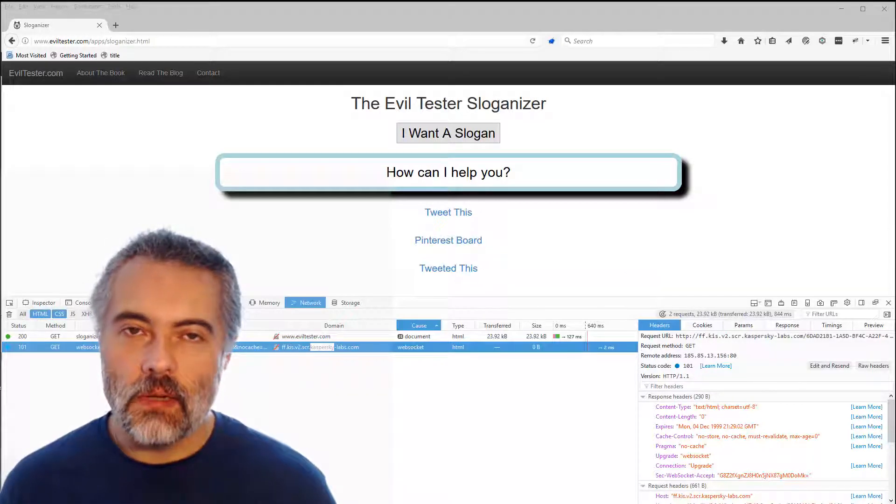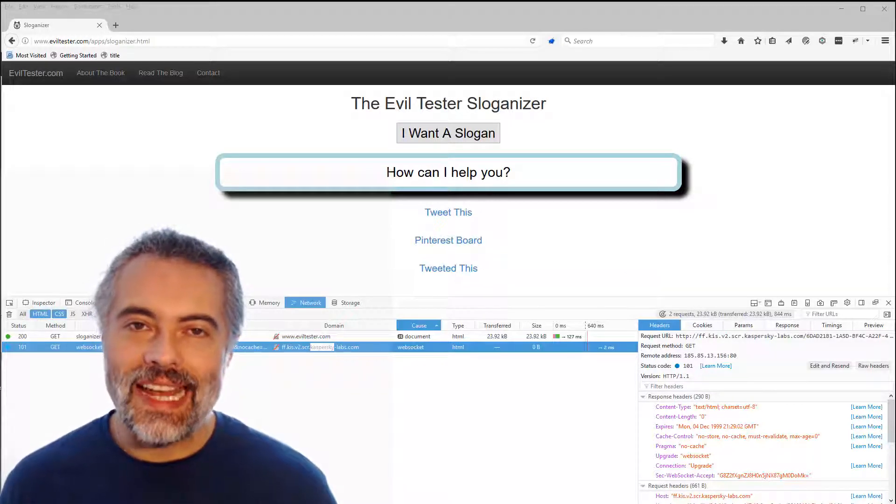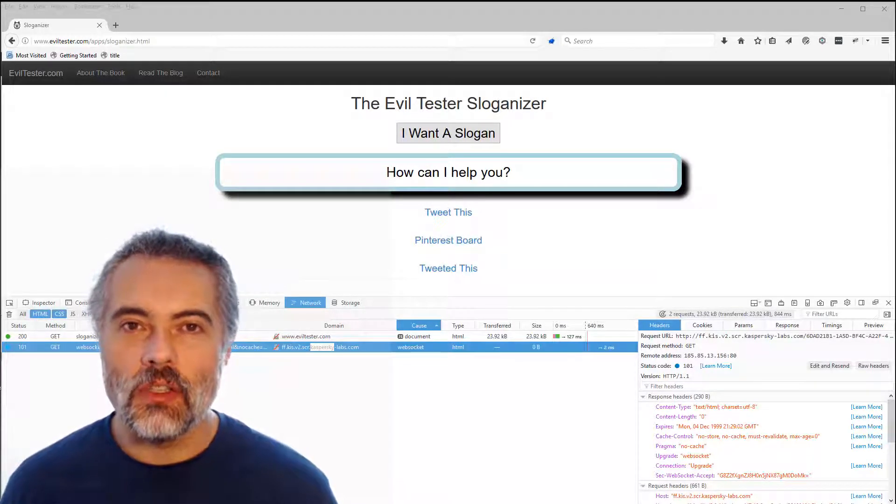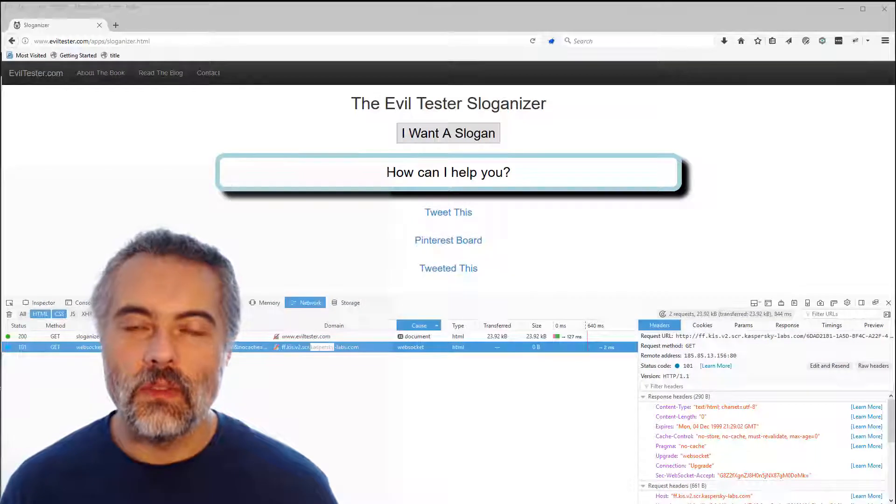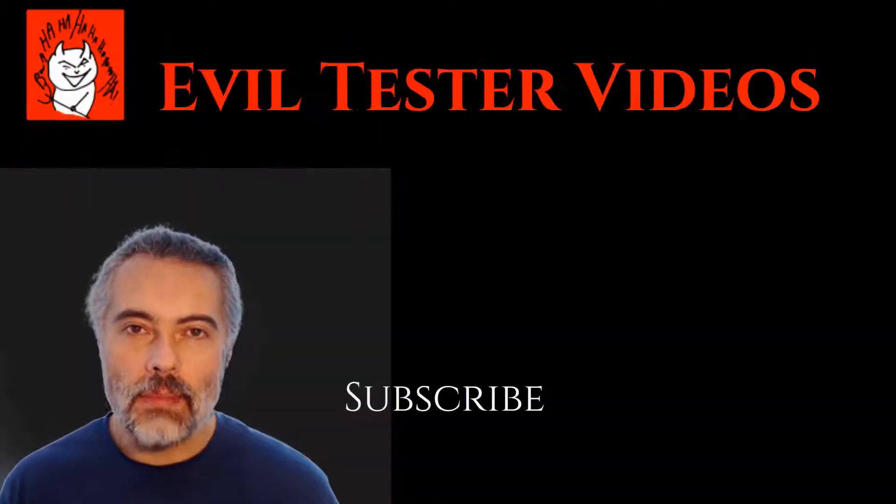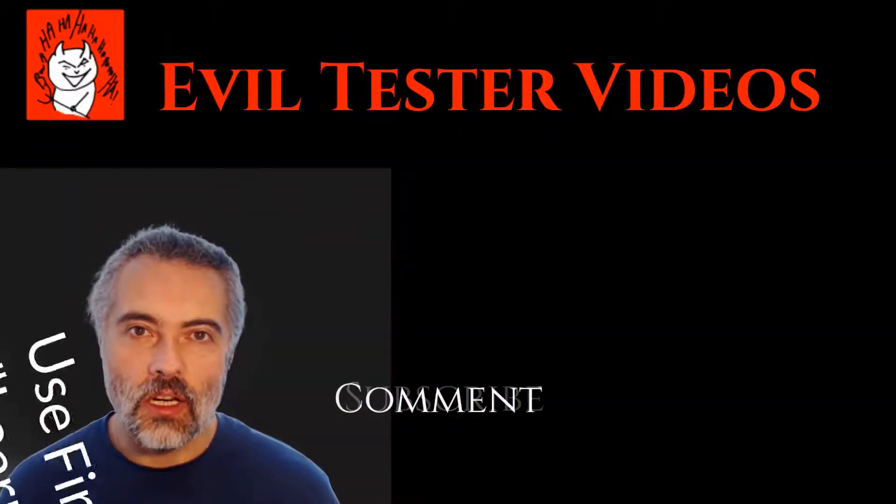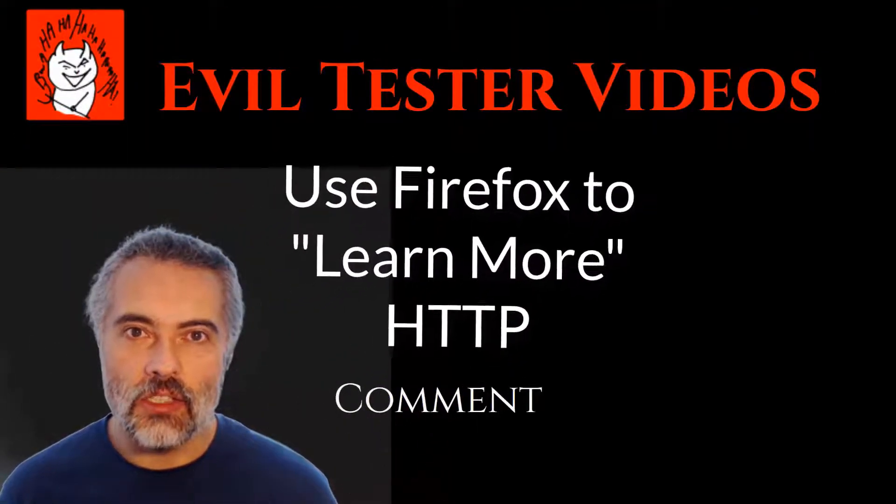When we test software, I think it's very important that we learn the technology. I'm just going to look at some features in Firefox 54 that help us learn web technology for testing our web applications.